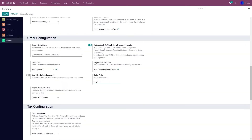The fourth option is Default POS Customer. When importing a POS order from your Shopify store to Odoo, if that POS order has no customer set, this field defines which customer to assign. You need to select that customer from the drop-down menu.